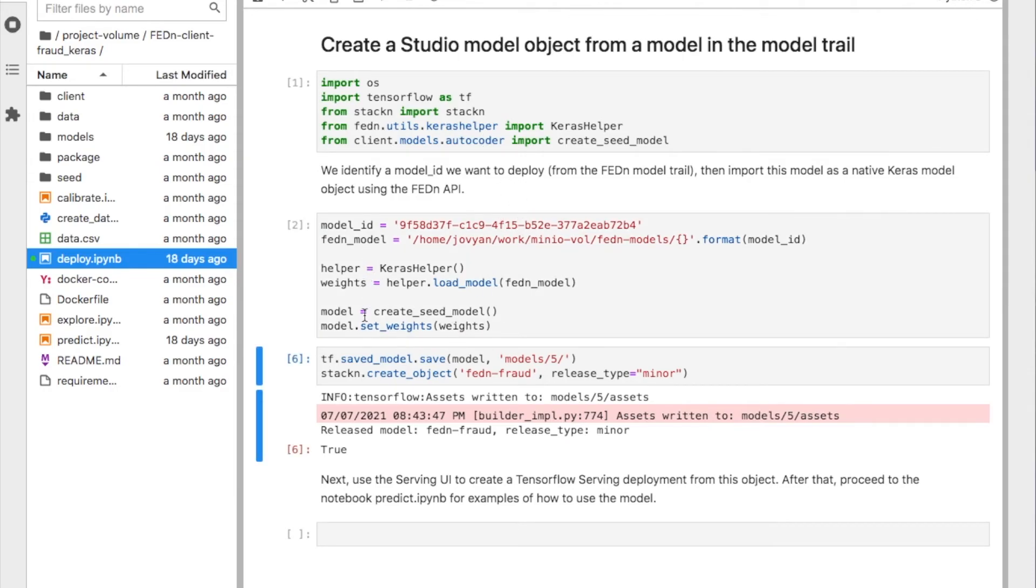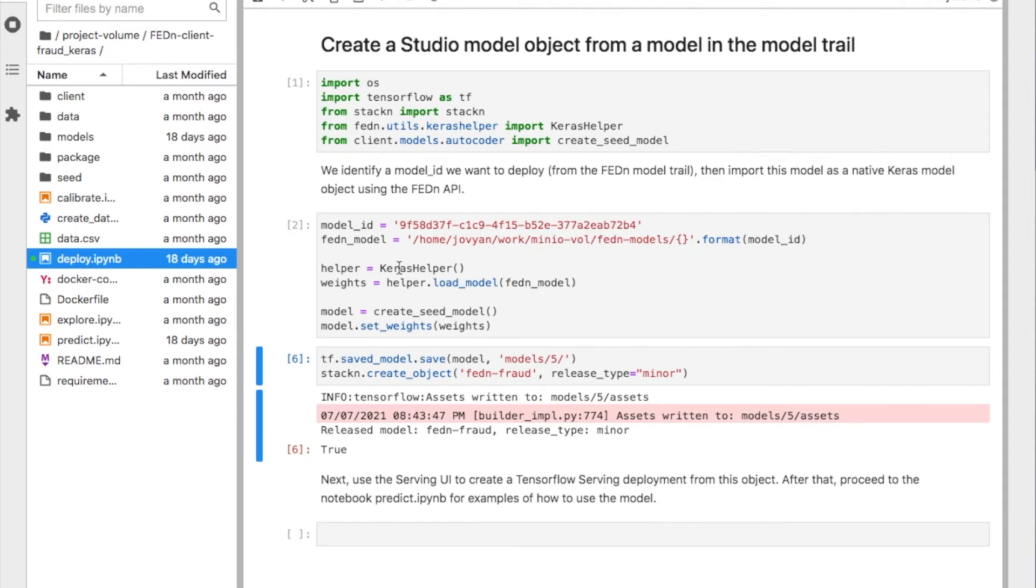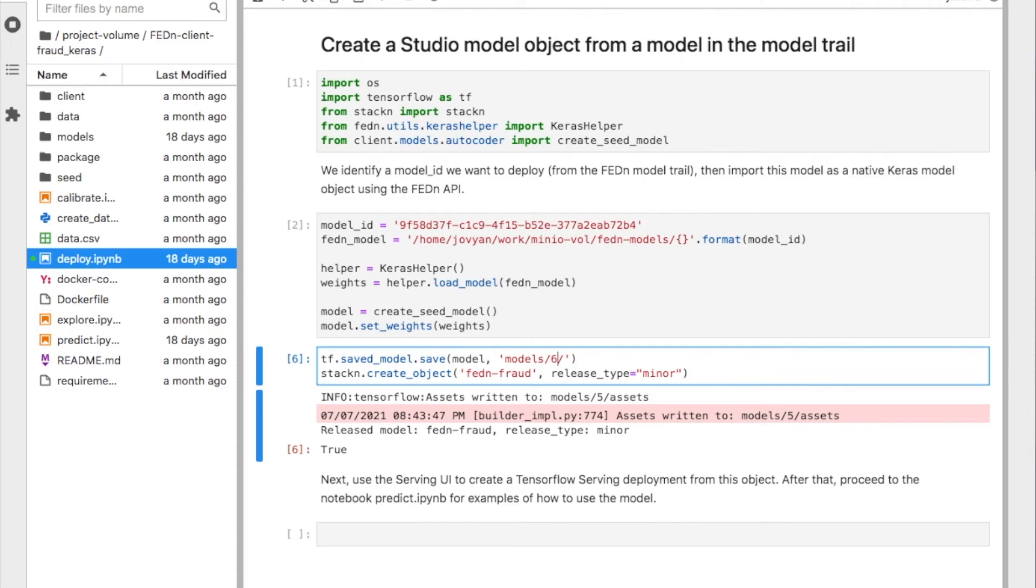I'll do that. And I have created the model back. What I have done here is essentially I have taken the model from the FedEn format. I have created it back into the native Keras TensorFlow format that I was using. I have also done this a couple of times already. But I will create a new model version, version six here. And I will push and I will create this into Studio as a model object that is being deployed.